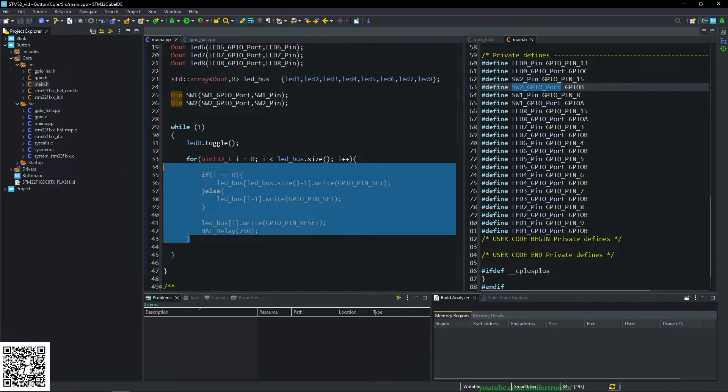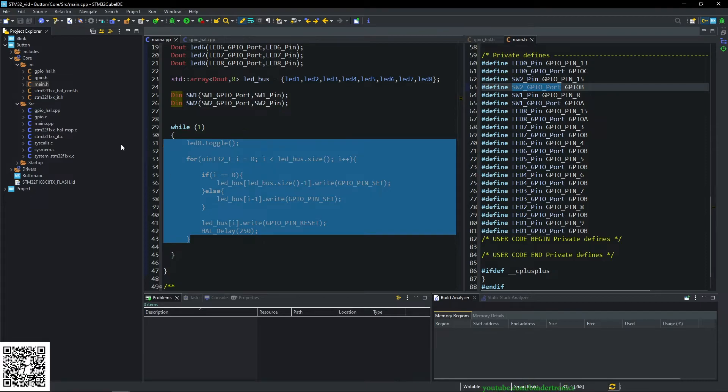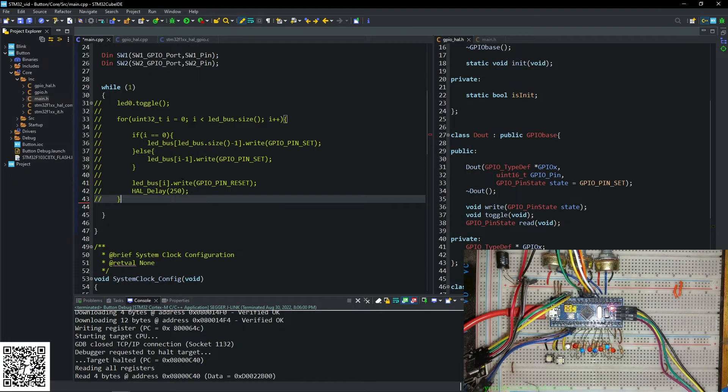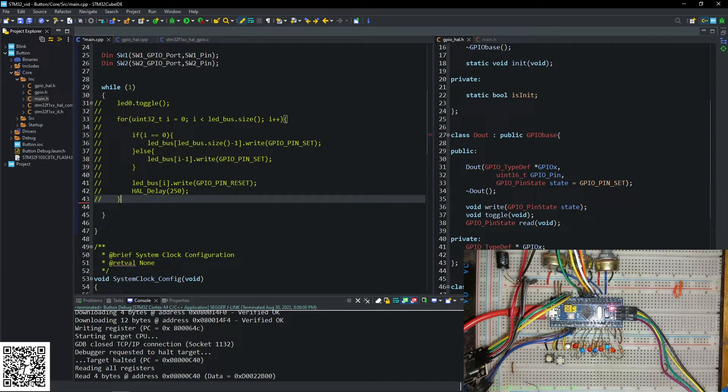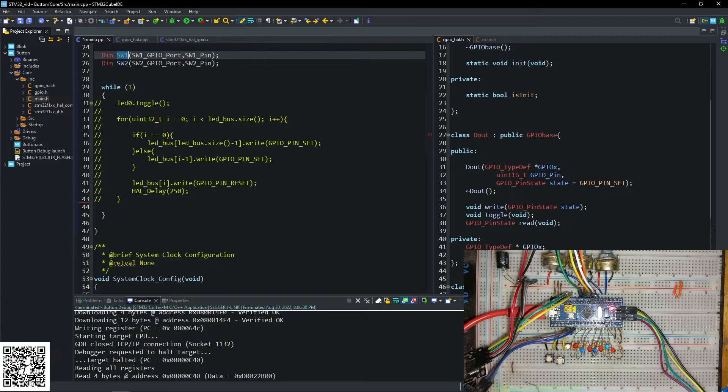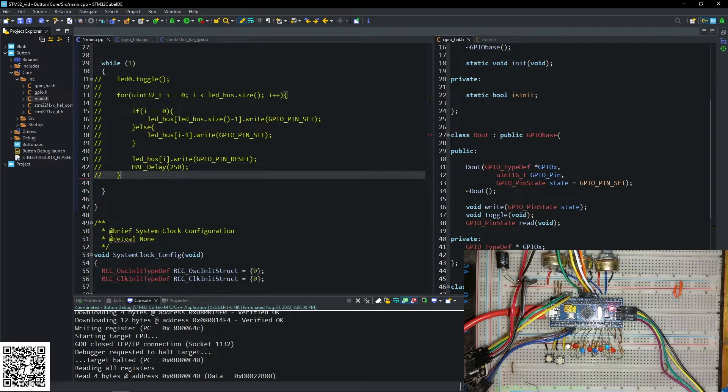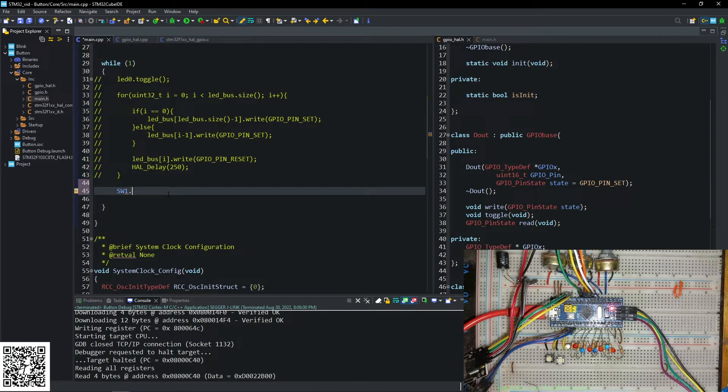Now I'm going to remove the running LEDs and the toggle LED. Now the running LED code is removed. So first thing we want to do is we want to take SW1, we say dot read.